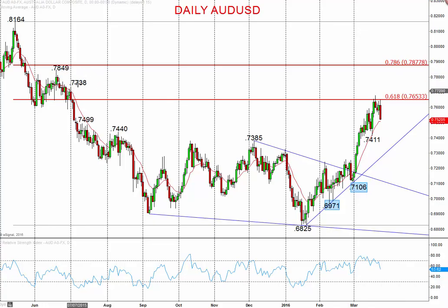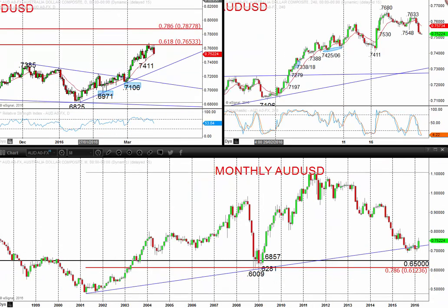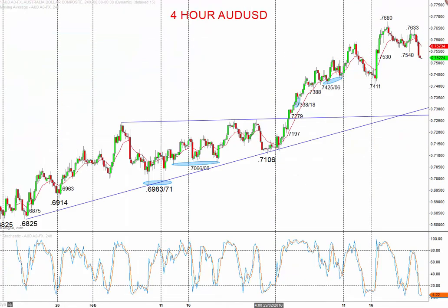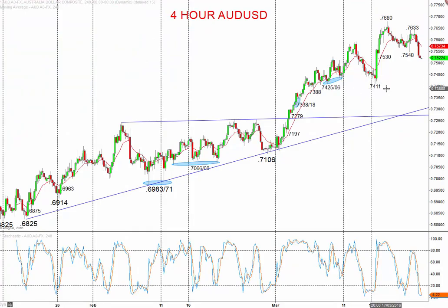Target levels are 77.38, 78.49, and maybe as high as 80.00. If we zoom in on the intraday chart, you can see this little topping structure does aim the market lower, but we're looking for that 74.11 support level to hold.